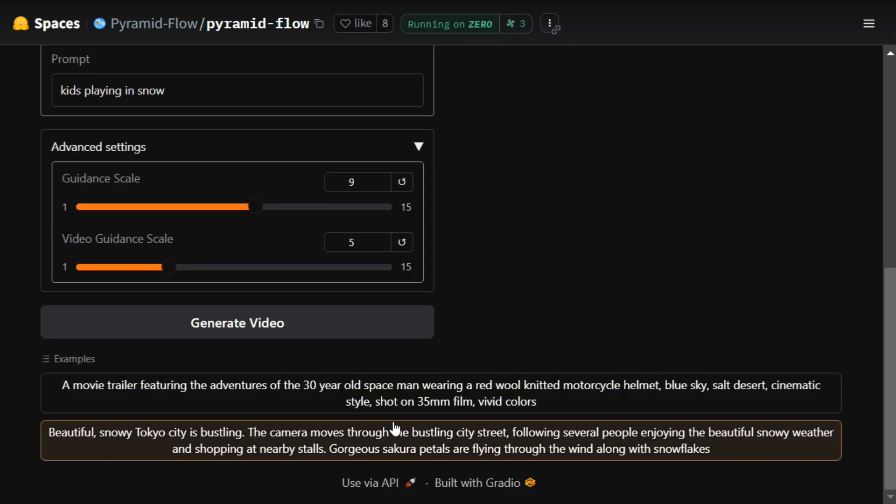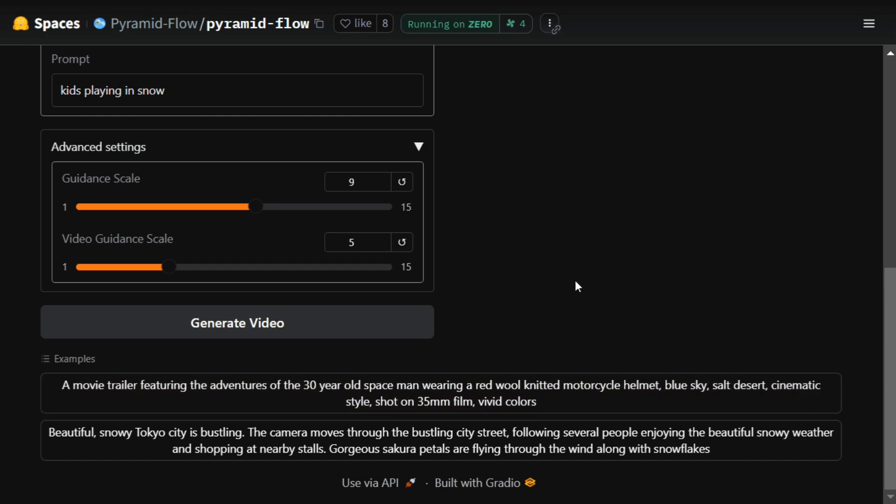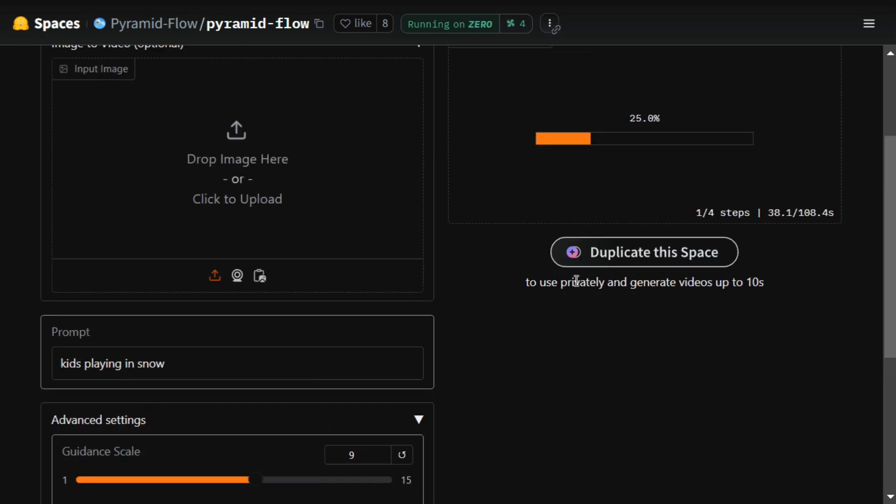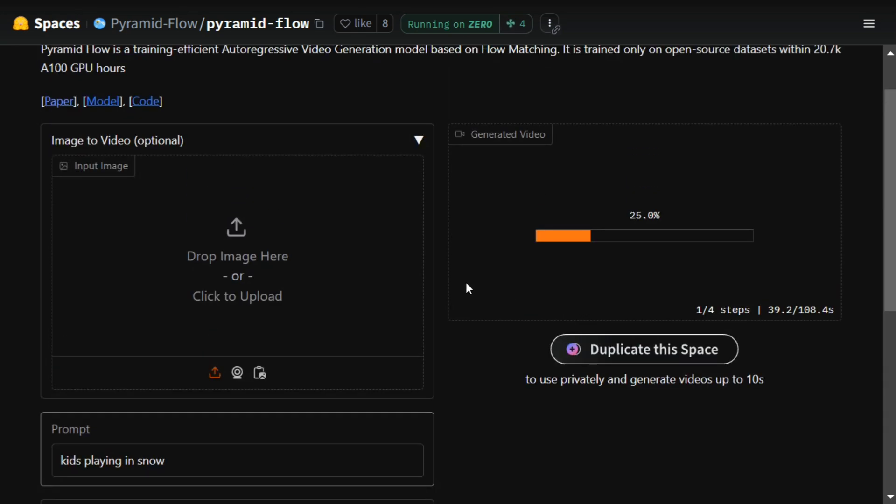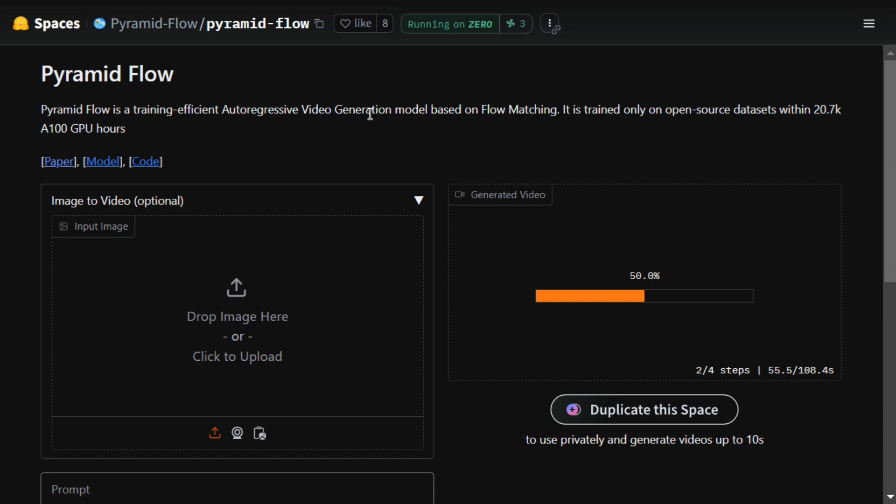Here you can see they have given a couple of examples also to use so that you can see what the output looks like. If you don't have enough resources, Hugging Face Spaces is the best place to access the model for free at Pyramid Flow.